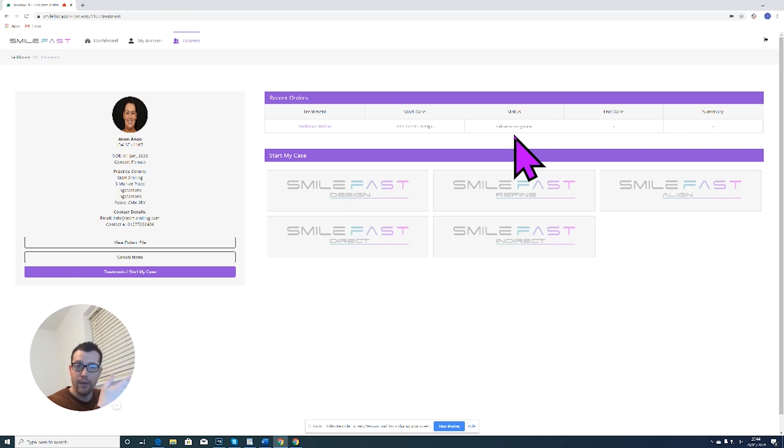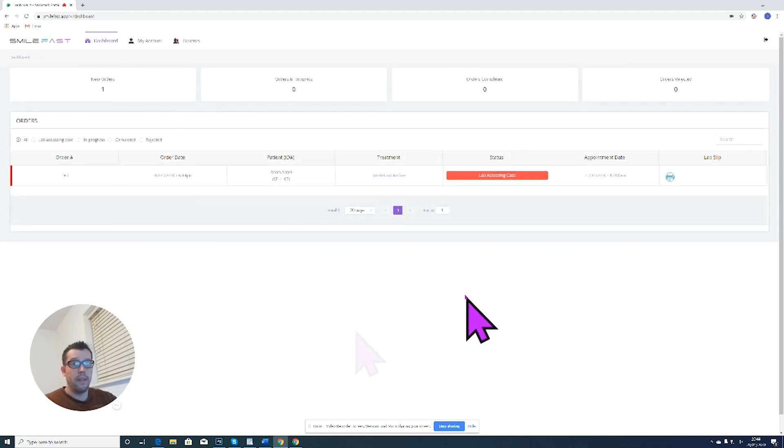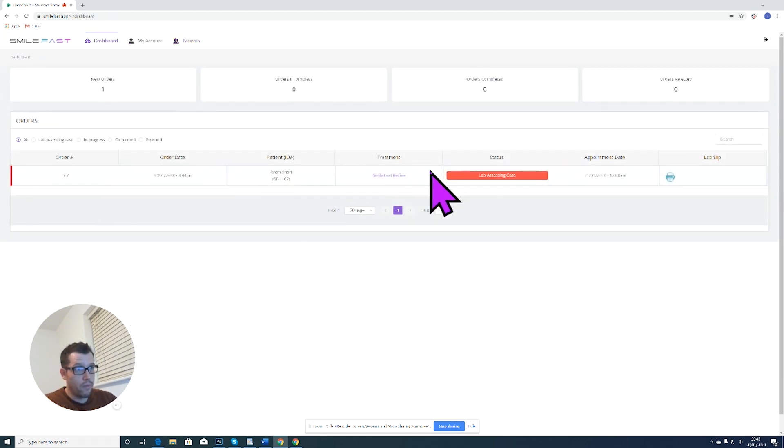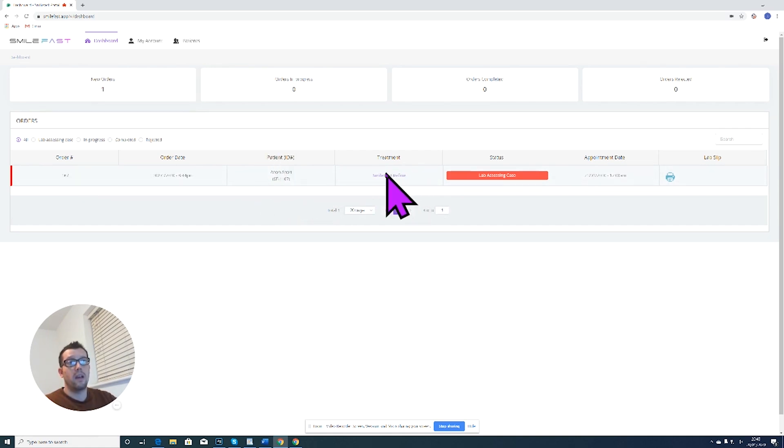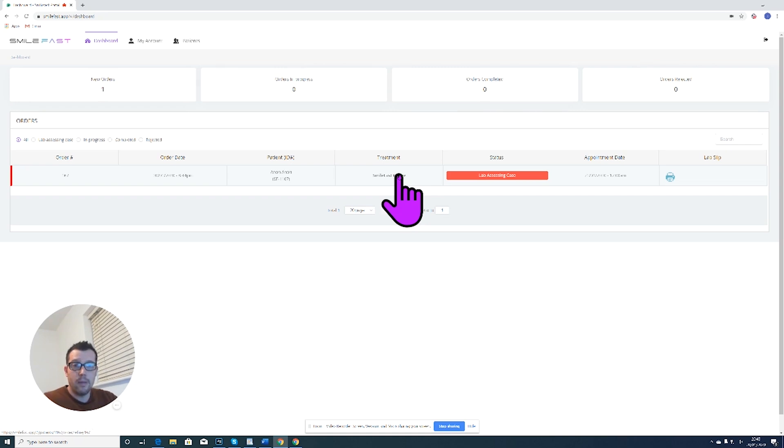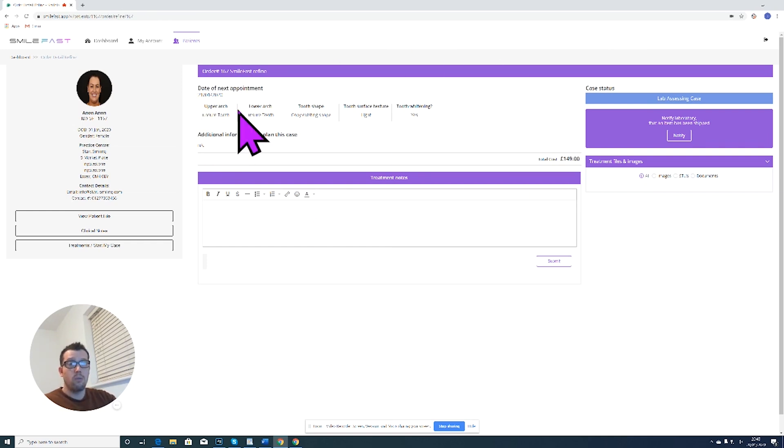And then we come in and we see our order that we've got here. So this is our one order. The patient is anonymous and the order is the Smartfast refine order. So if I want to find out a bit more what's going on with this order, I click on the Smartfast refine here and I'll actually see what I ordered.